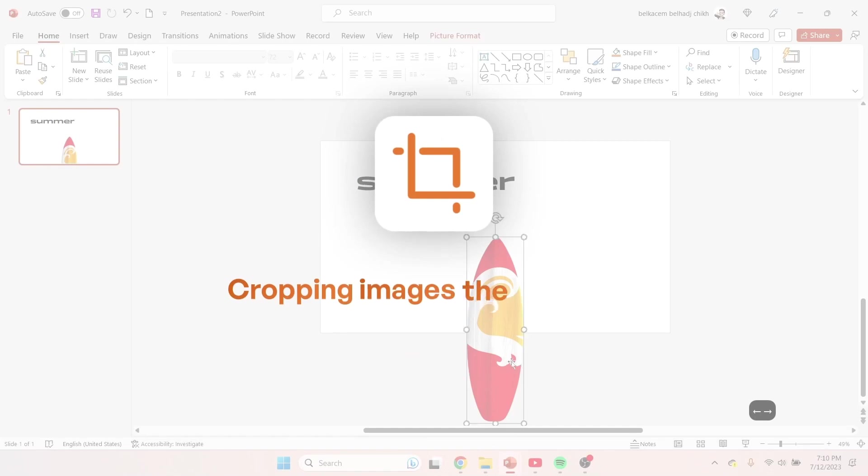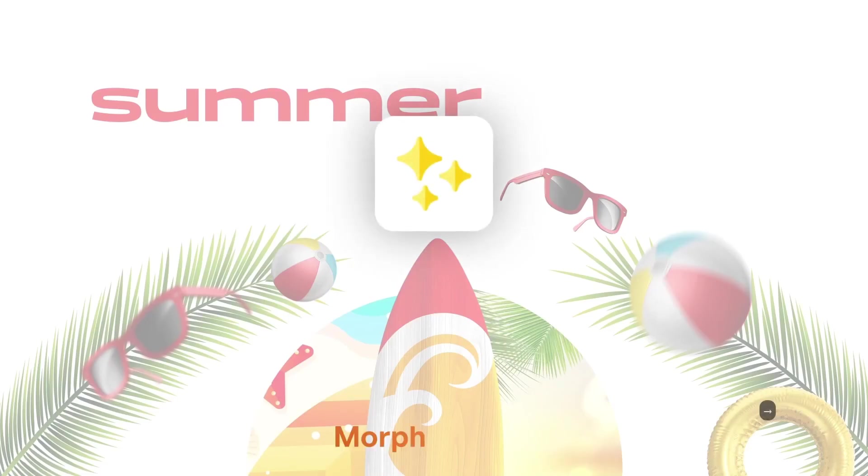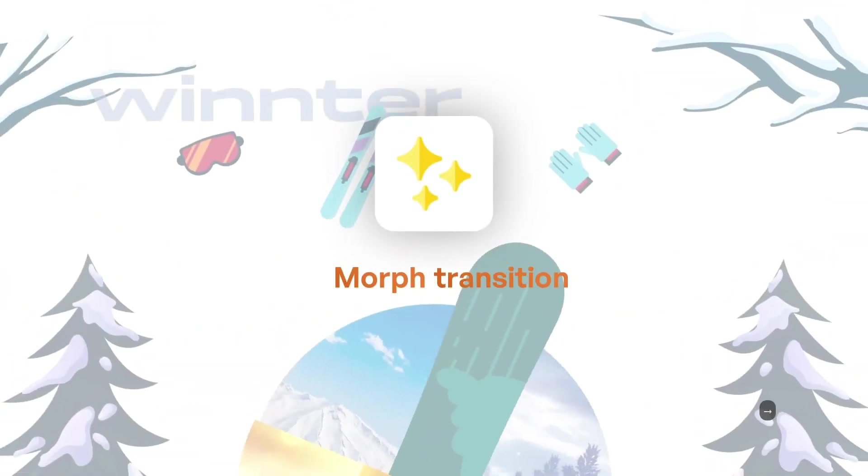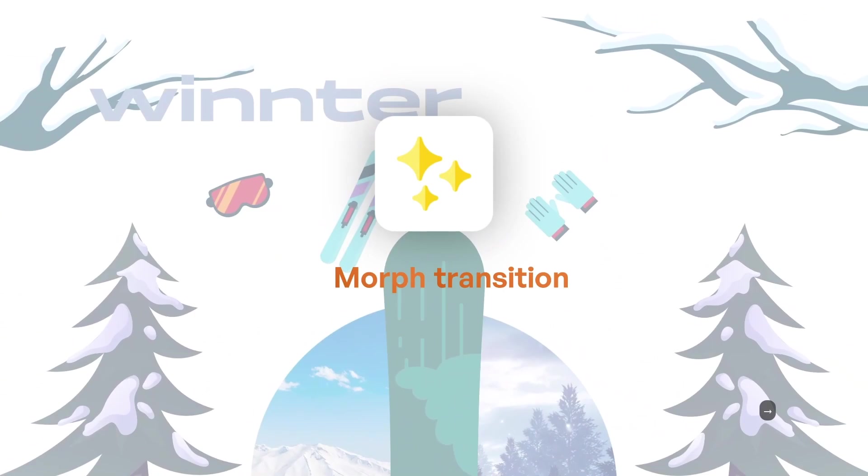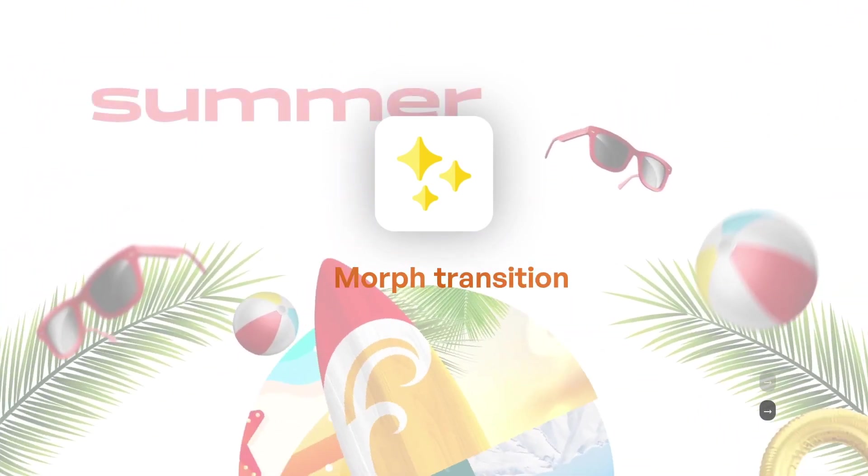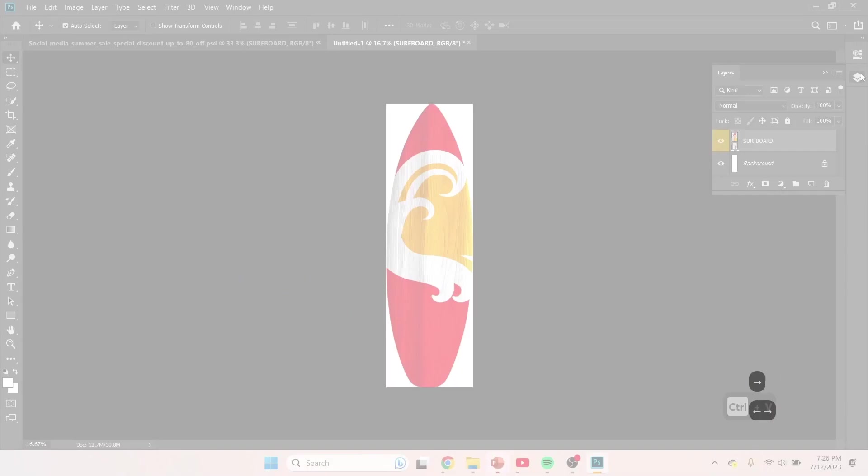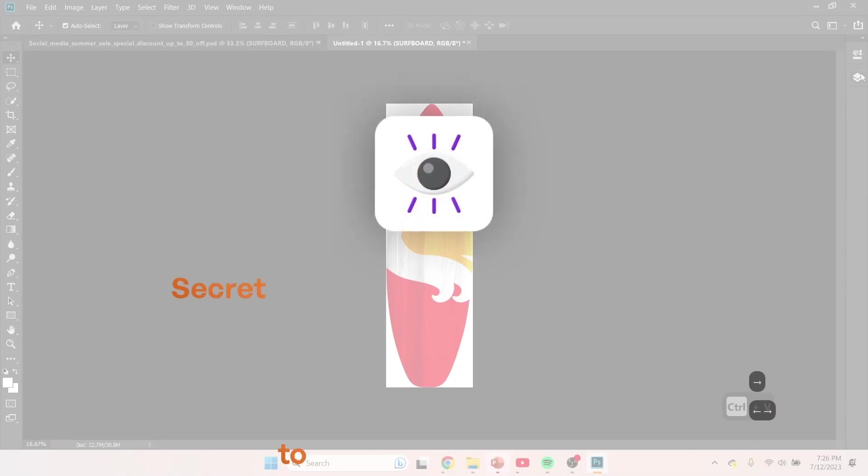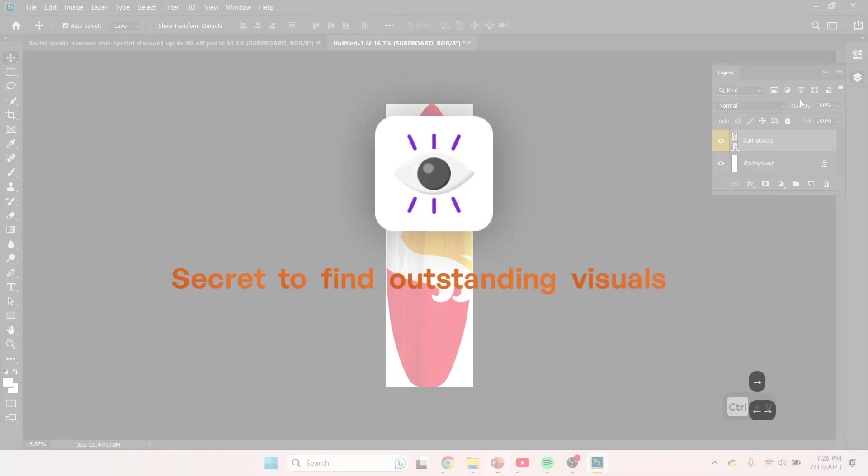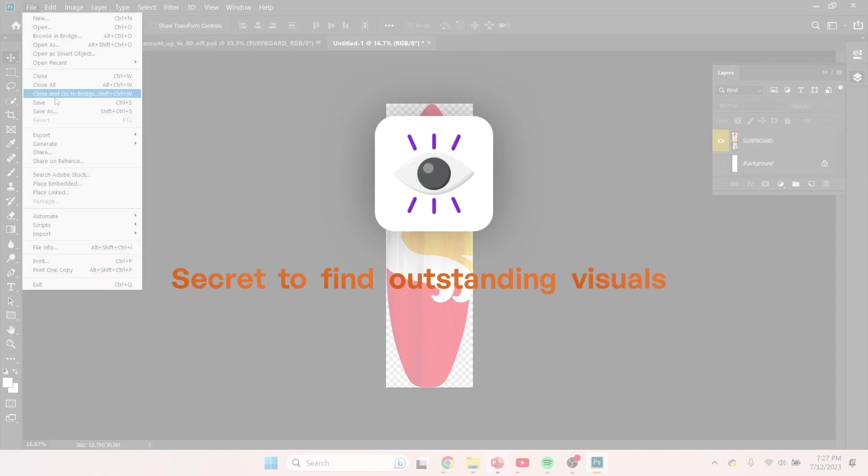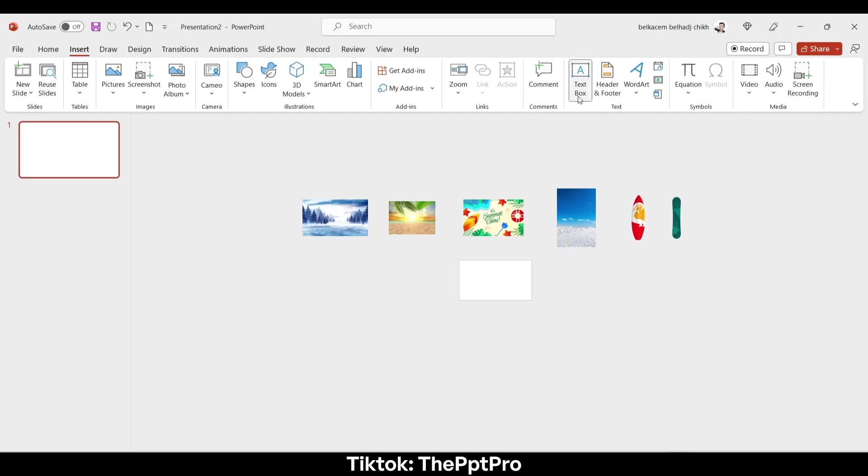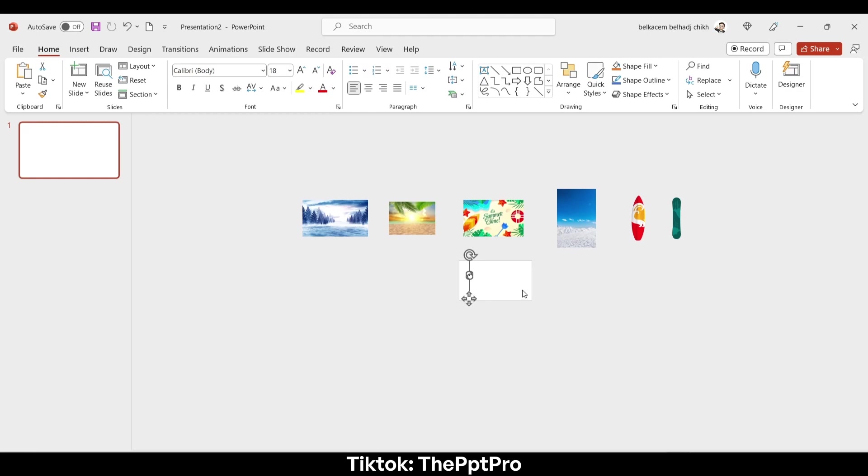On this tutorial you will learn how to crop images the right way, how to use morph transition, and finally how to find outstanding visuals for your presentation. So the first thing I did, I prepared the images that I used on this presentation.